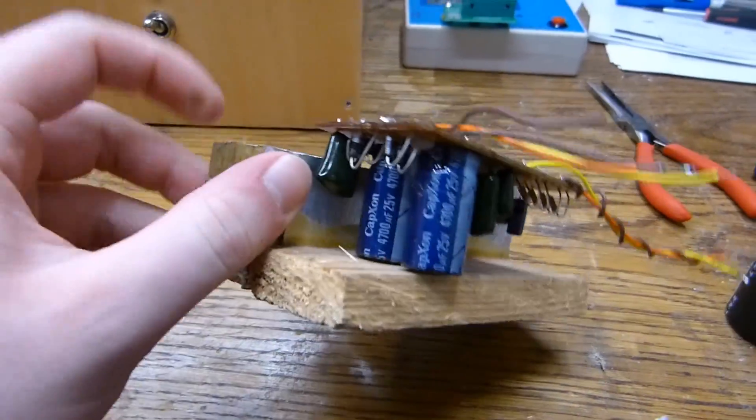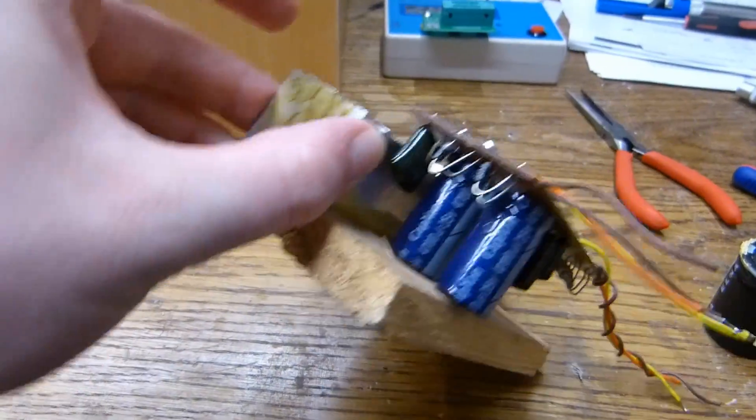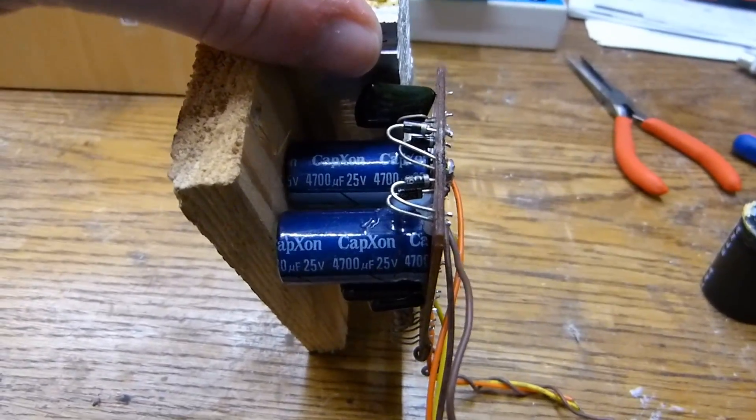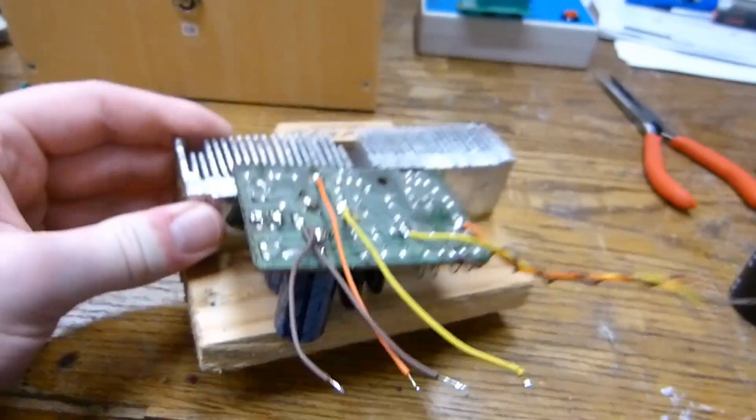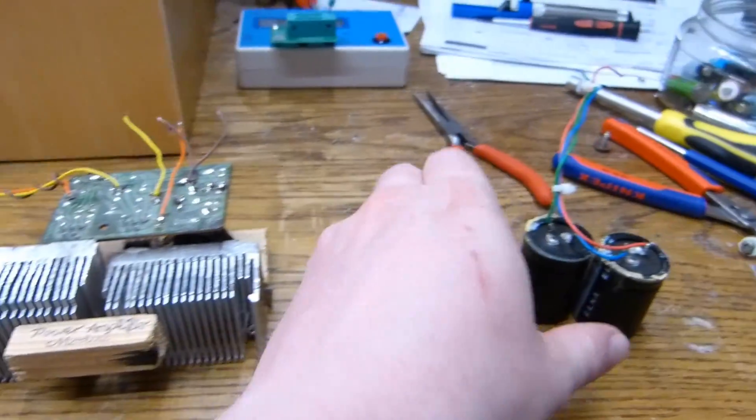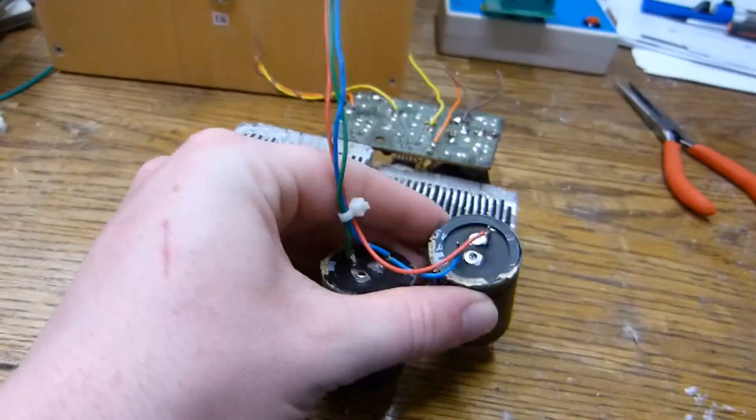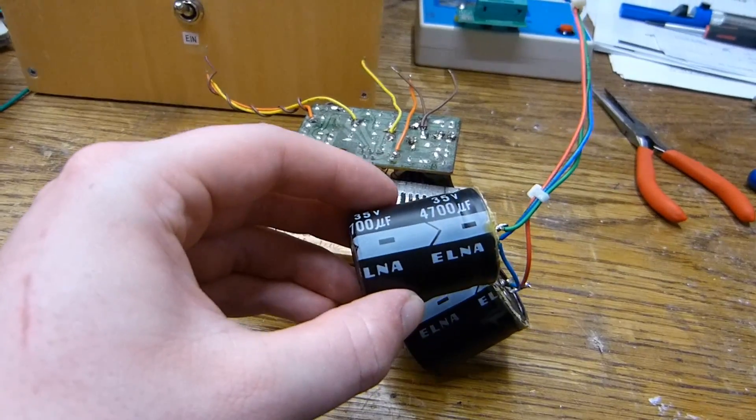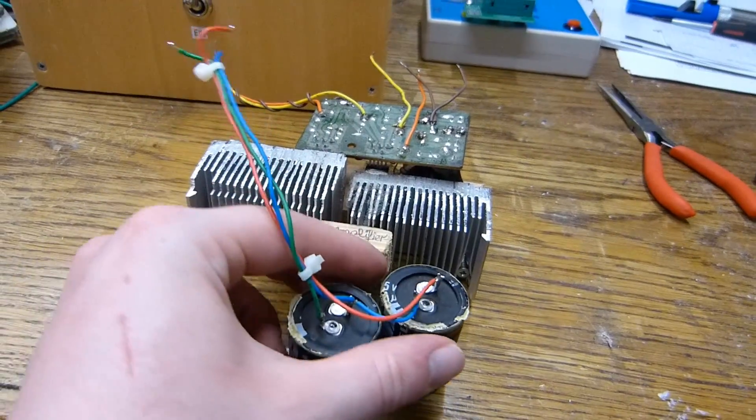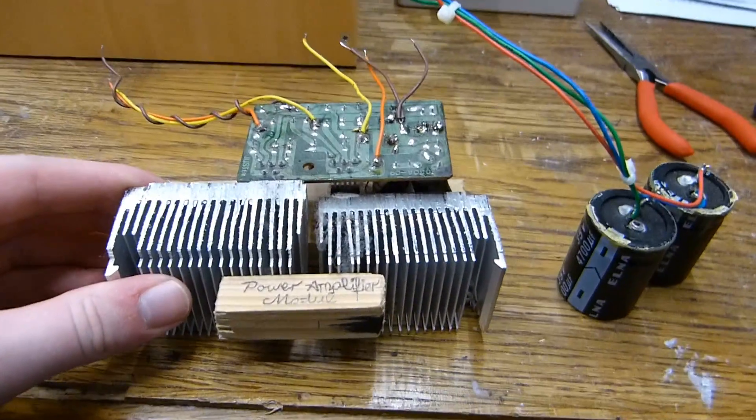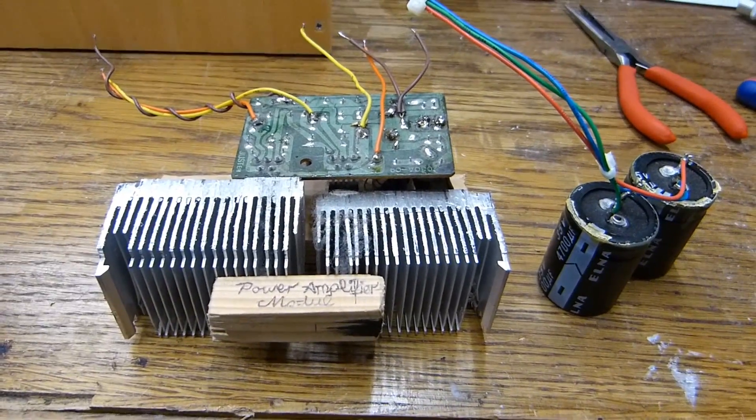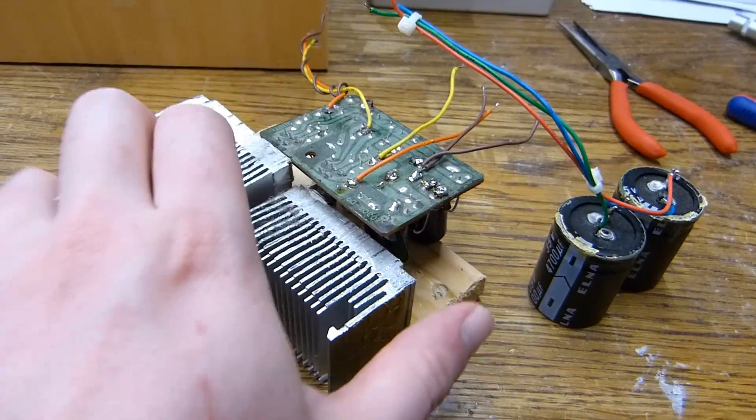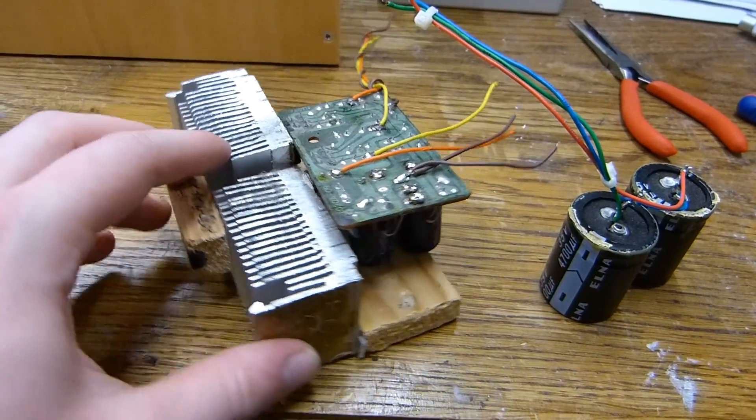In addition to these crappy capacitors, Capxon, they are probably not that great, I also had these capacitors hooked up in parallel. These are some old Elna capacitors. They are probably not that great either. Which I guess explains why this thing has been humming so much. Just no sufficient power supply filtering.